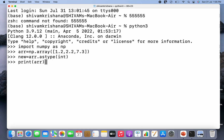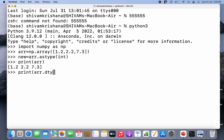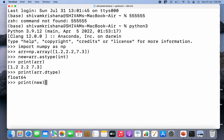Now I'm going to print the original array and its data type — it's float64. Then I'll print the new array and its data type as well.